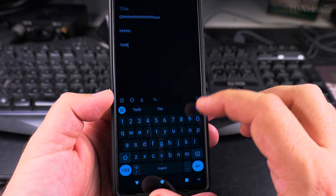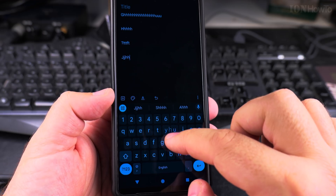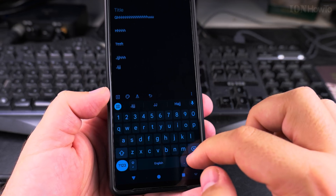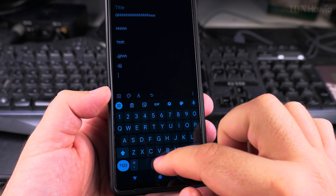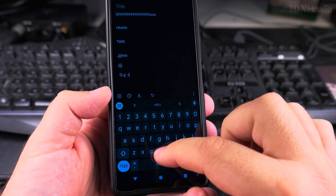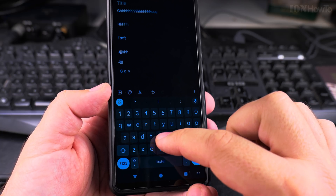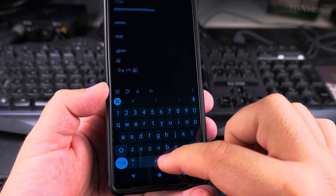And now when I type — it's working. The space bar also sounds a little bit different than the other keys.